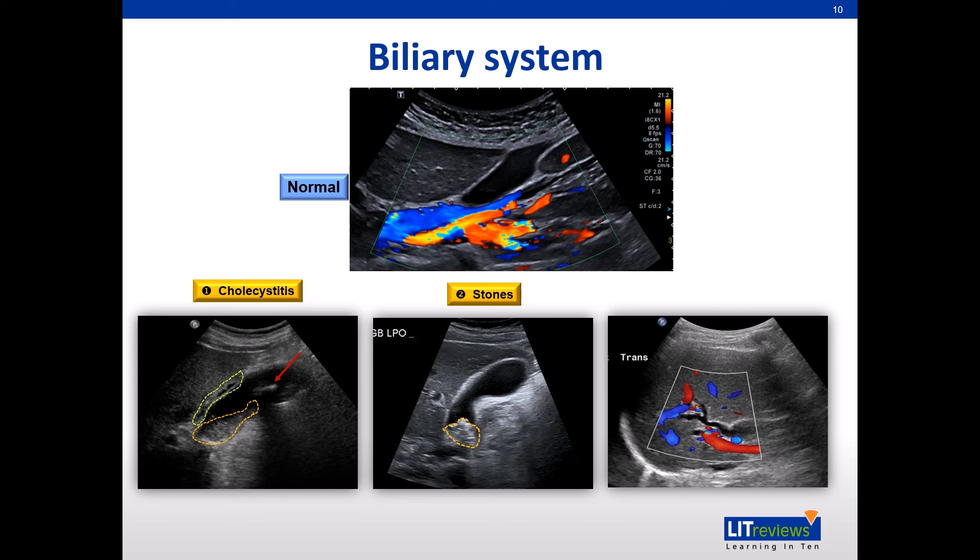It is common to mistake dilated biliary ducts for liver vasculature. Hence, turning on the colour Doppler can help to tell them apart.